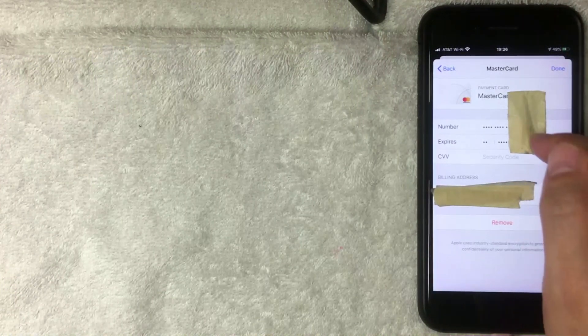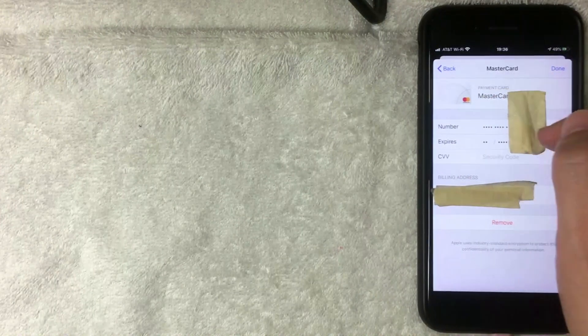The screen now shows my MasterCard listed on top as the primary. If you'd like to delete a payment method, click into the payment you want to remove, then click Remove. Verify you're removing the correct card by checking the card type and the last four digits of the card number.